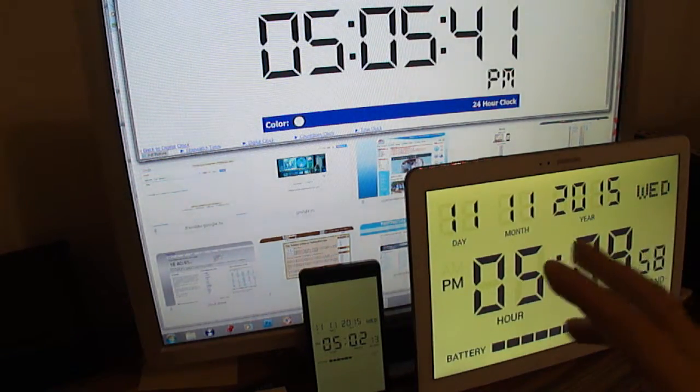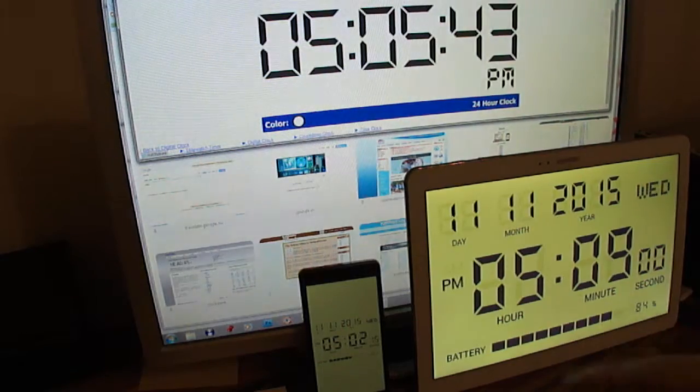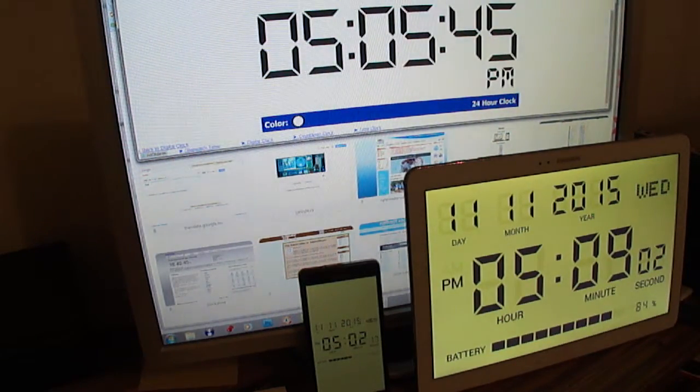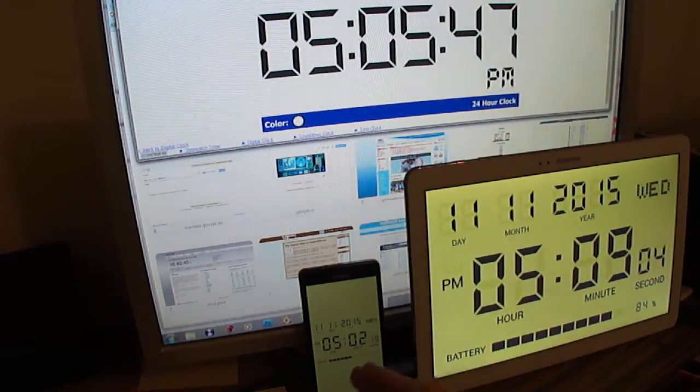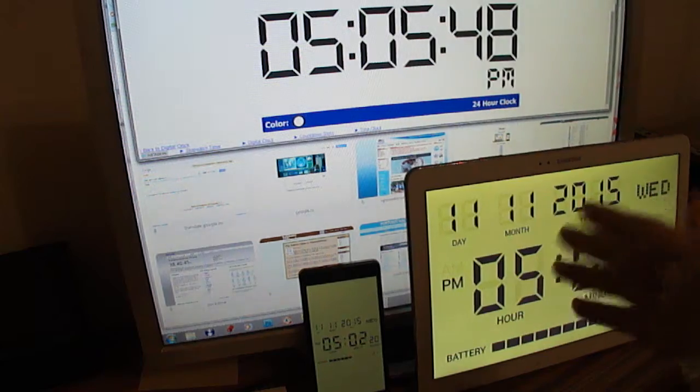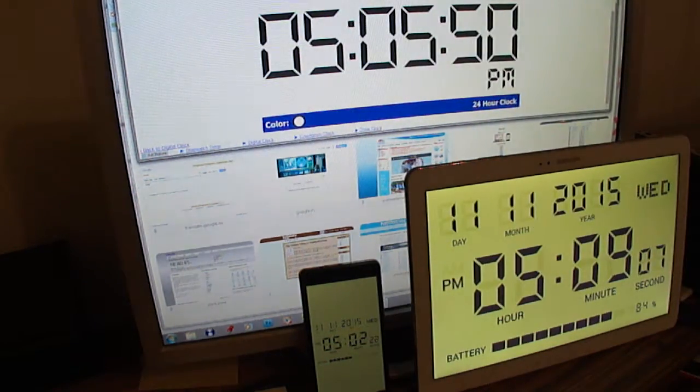So here we have three different devices connected to the internet in three different ways: mobile internet, wire-free internet, and fast cable internet.